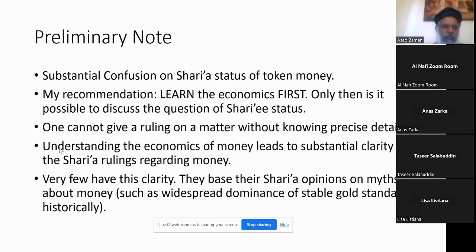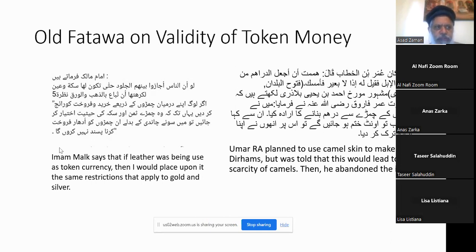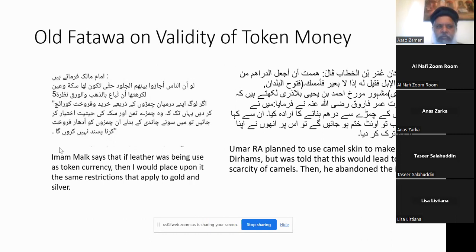At the present time, a lot of people who give rulings on money have no knowledge of the nature of money. Umar radiallahu anhu was planning to use camel skin to make dirhams, but he was advised that if we do this, there will become a shortage of camels, so he did not do this. It's clear that nobody had objection to the idea of token money, but it was the practical consequences. Imam Malik also says that if leather is being used as money in some place by social consensus, then he would apply the Sharia rules of money to leather. There are very old and established positions on the permissibility of token money.